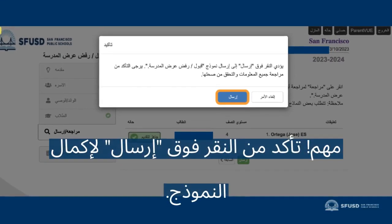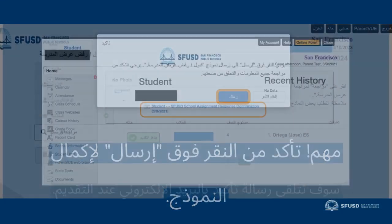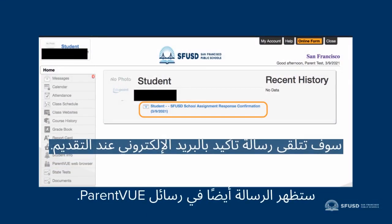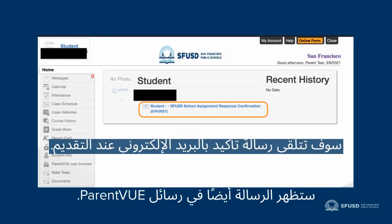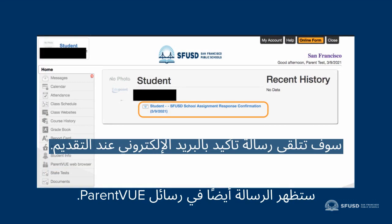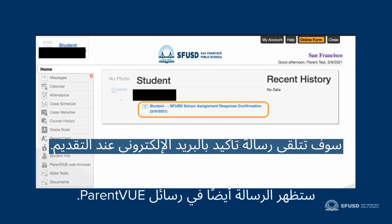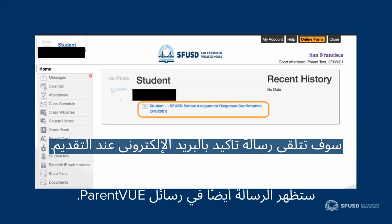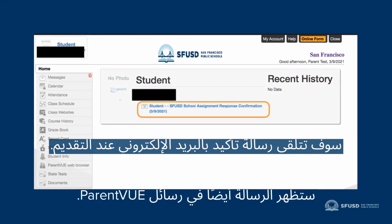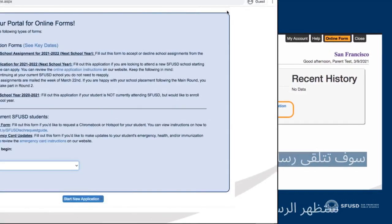Be sure to click Submit to complete the form. You'll receive an email confirmation upon submitting, and the message will also appear in your ParentVUE messages.